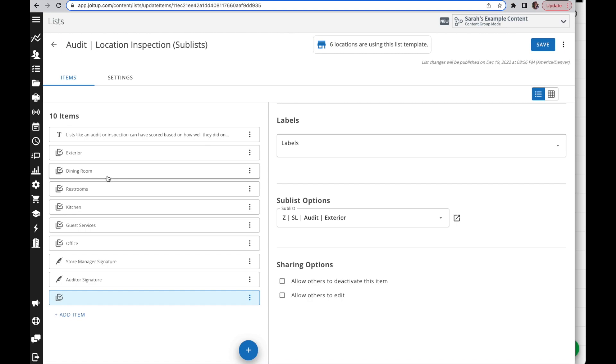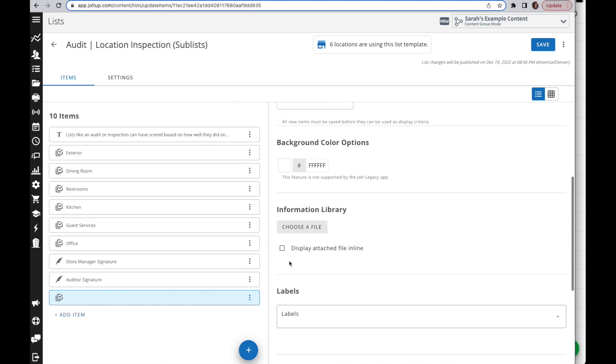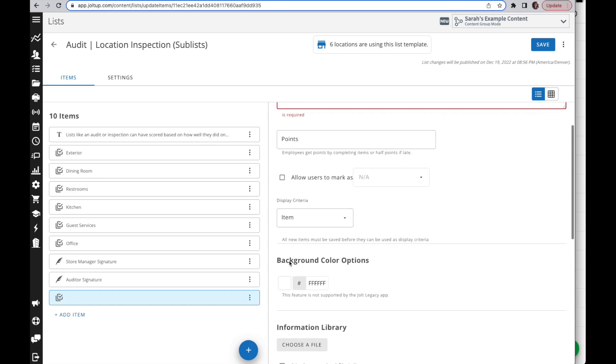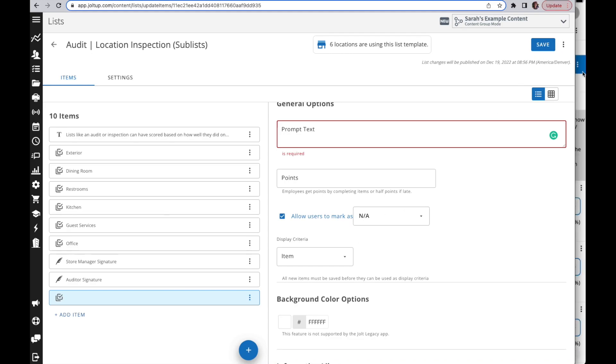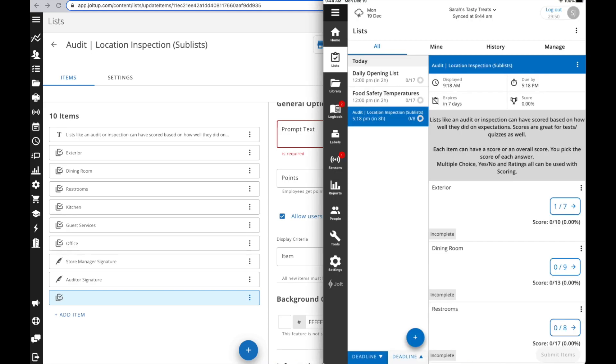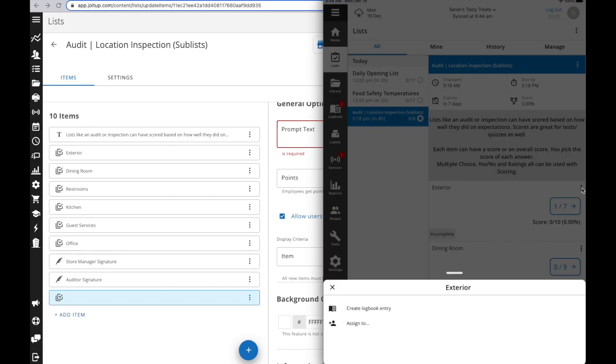If that sublist is not required to be completed, you can mark items within a list as non-applicable, but you can also mark an entire sublist as non-applicable. So if they don't need to complete that section, maybe they don't have a drive-through or dining room or whatever the case may be, you can allow the entire section or sublist to be marked as non-applicable.